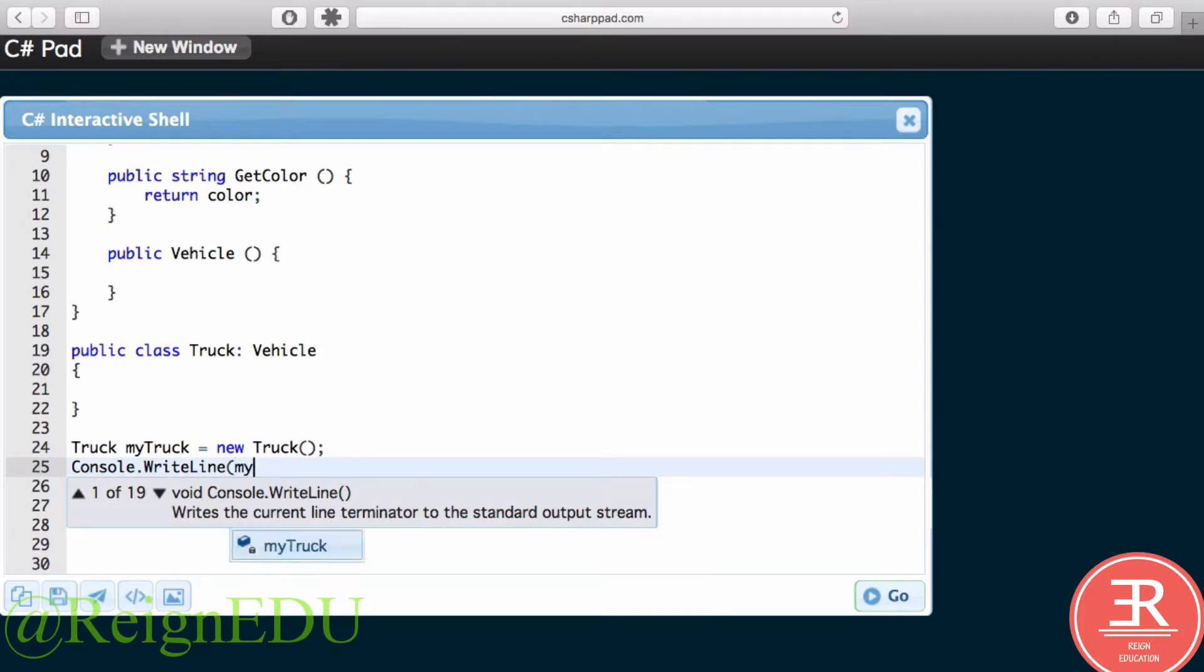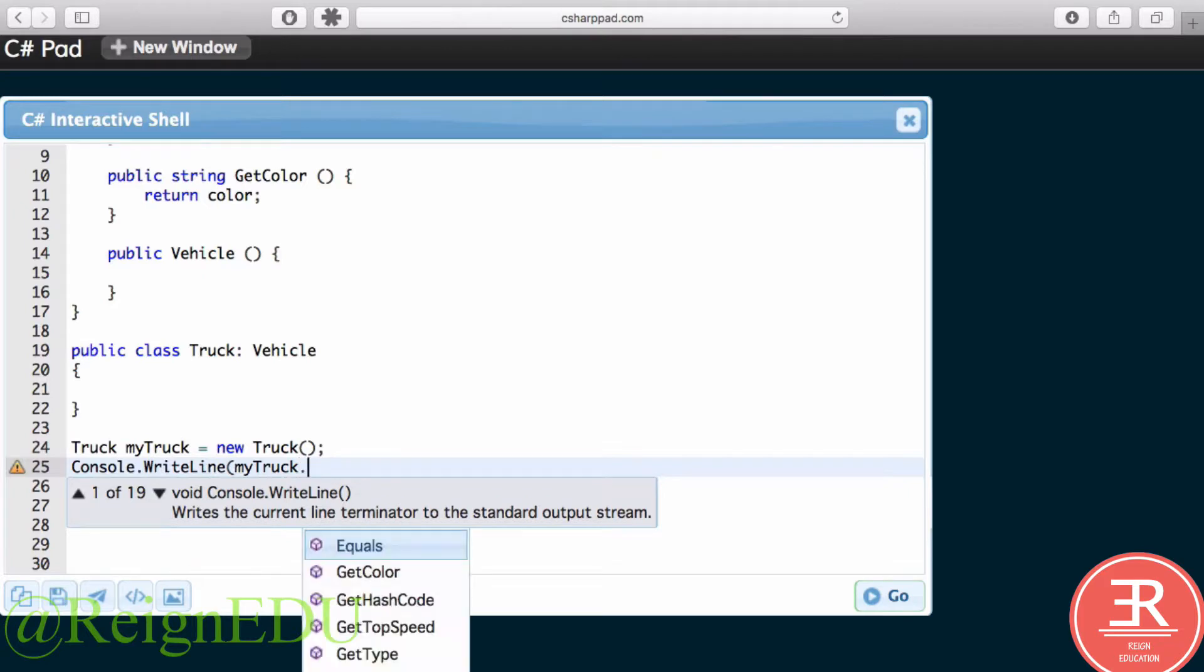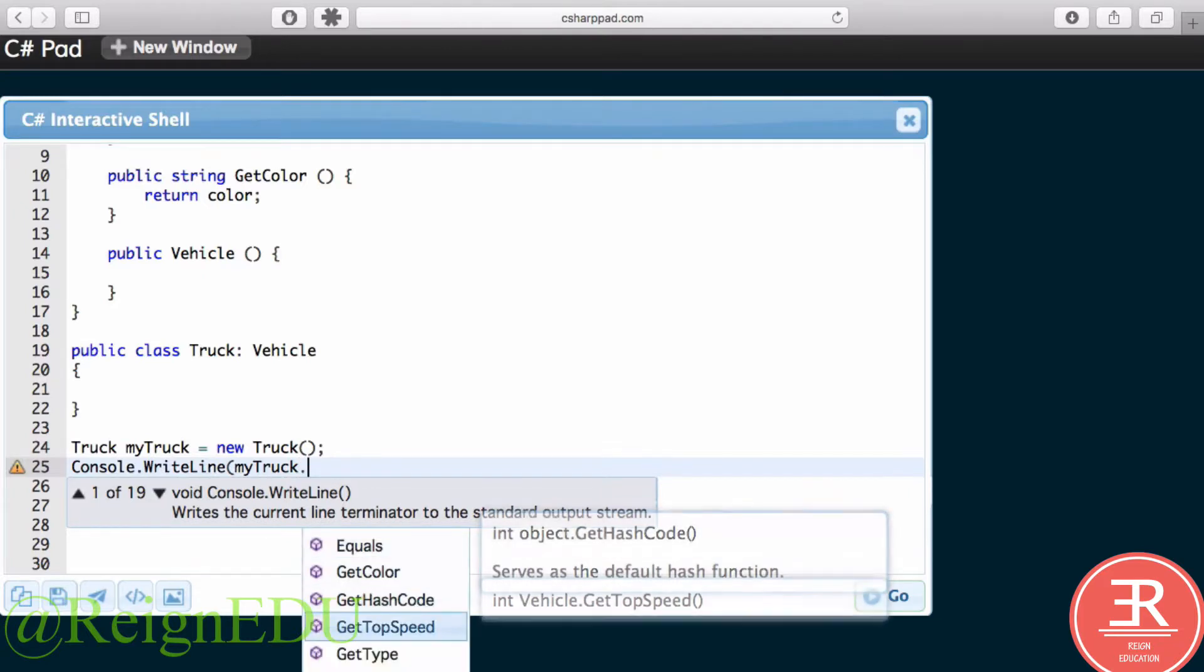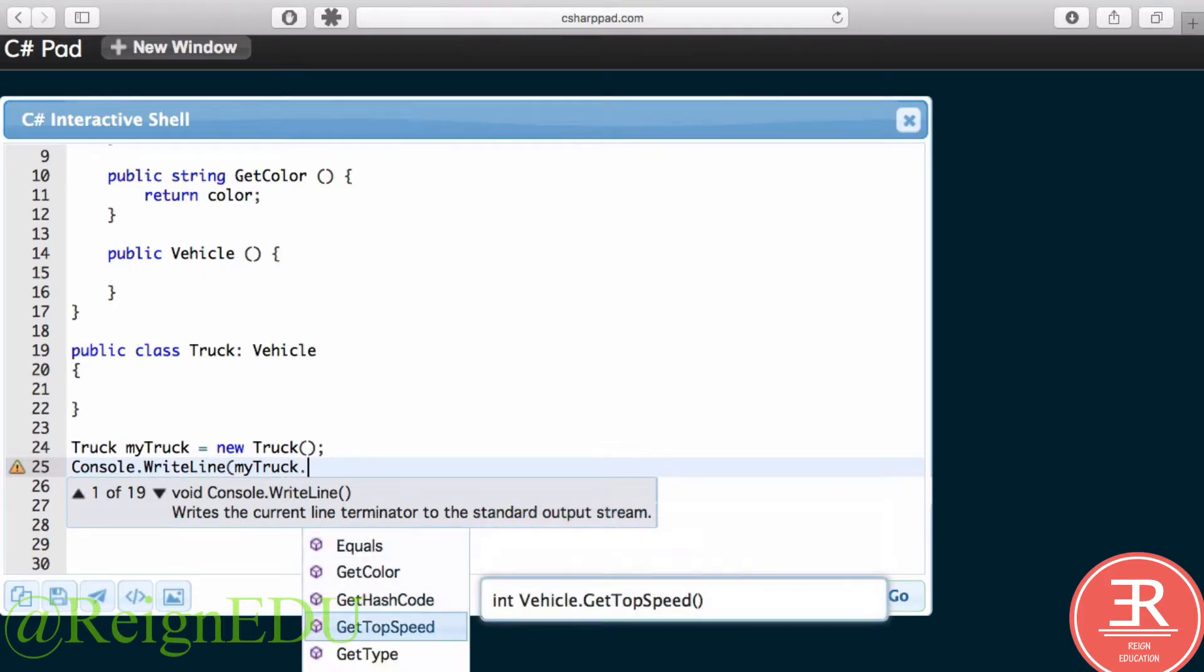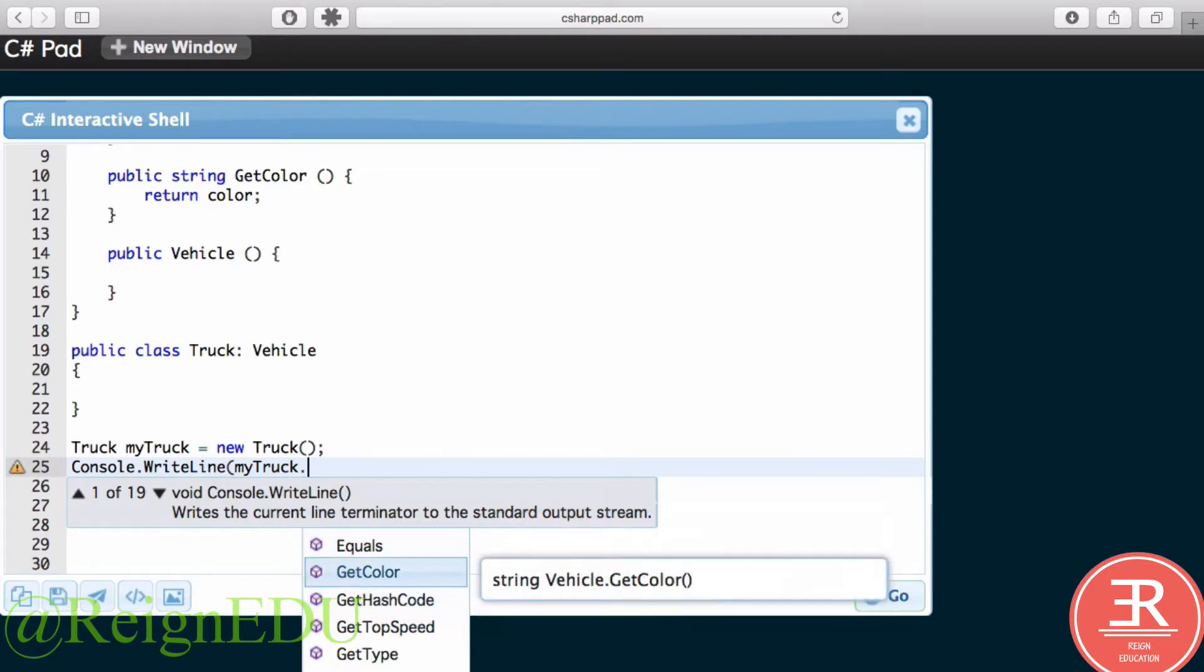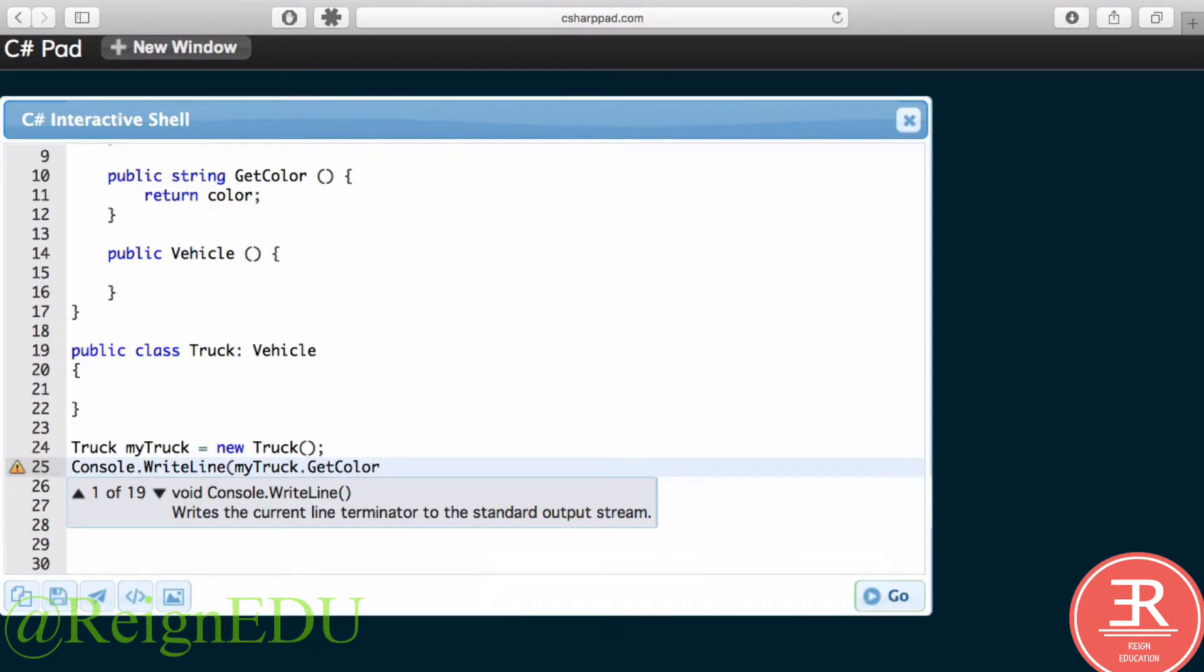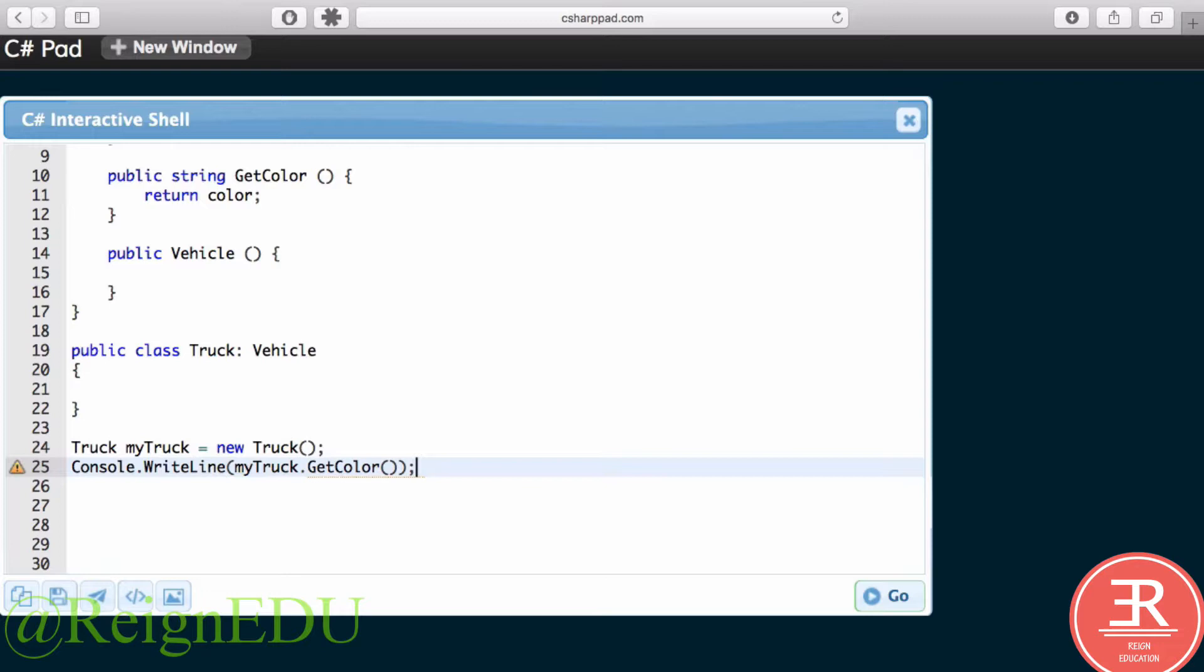Now what I'm going to do is Console.WriteLine myTruck. I'm going to grab this Truck I've just created, dot, and you'll notice it gives me GetTopSpeed and GetColor. So we'll print out our color.